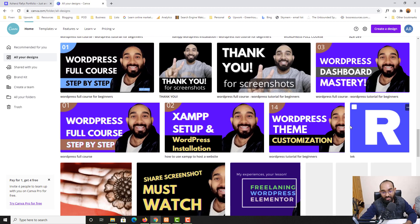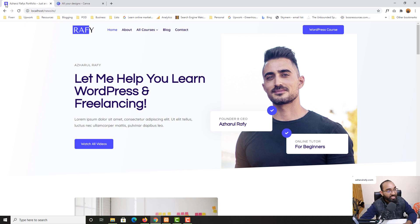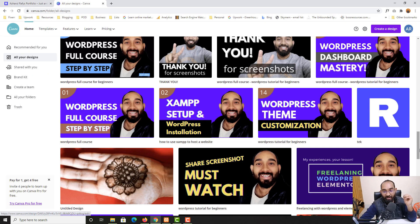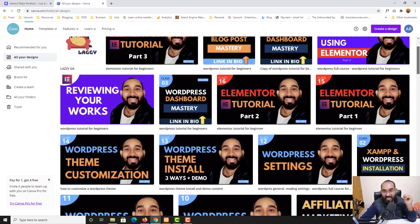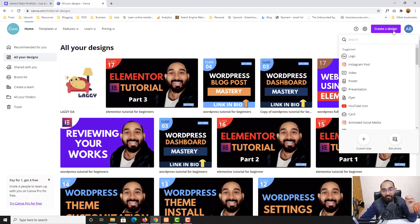If you just notice here, this is the site icon which I have created using this Canva tool, which I am using on my website. Now I'm going to show you how you can create a logo using this Canva tool completely free. After signing in to your free Canva account, you have to simply click on the 'Create a Design' button right here.